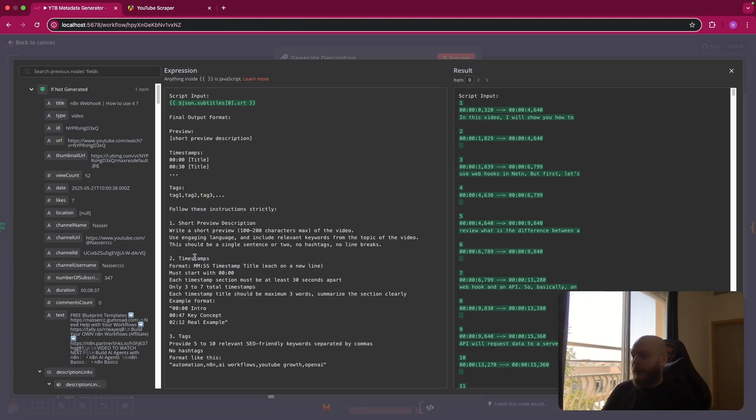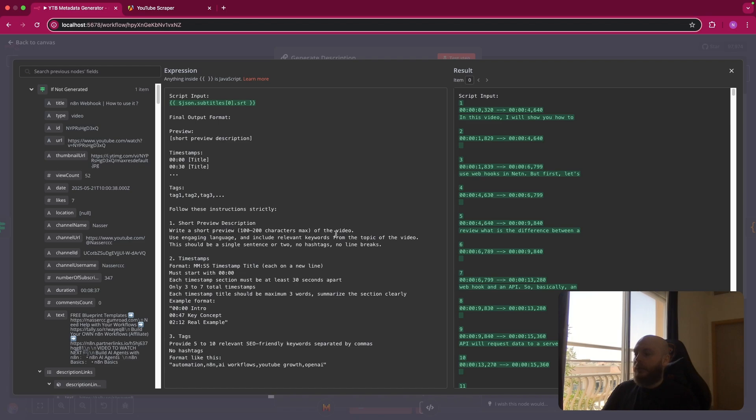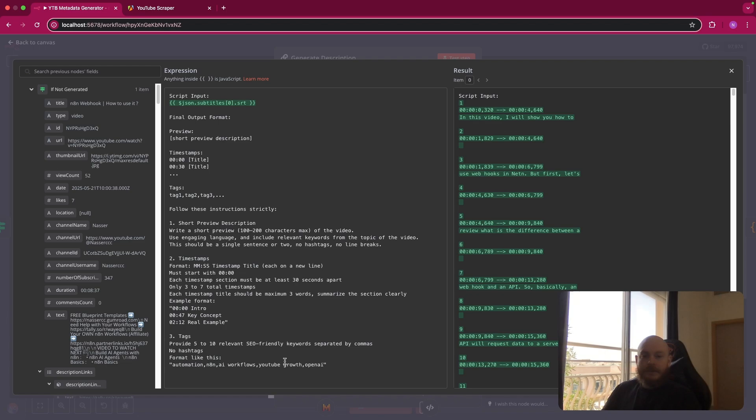So for every element, write a short preview 100 to 200 characters max of the video, using engaging language and include relevant keywords from the topic of the video. We have timestamps with the format and an example output format, and some tags in this format because this is what YouTube uses.